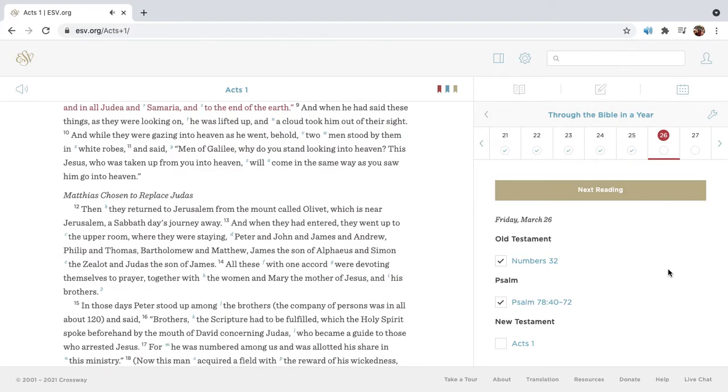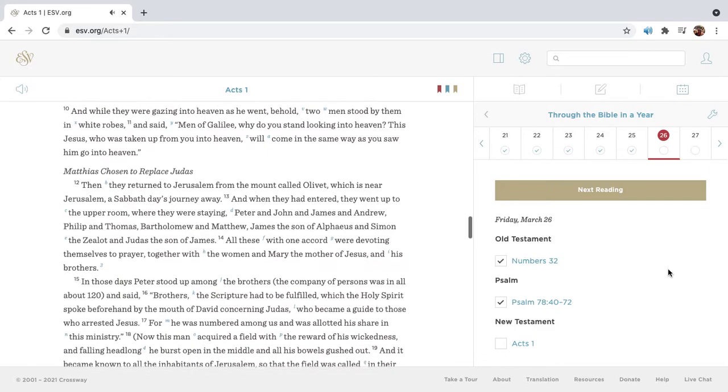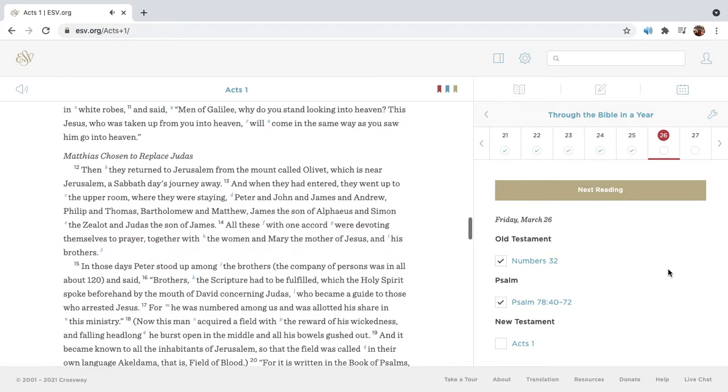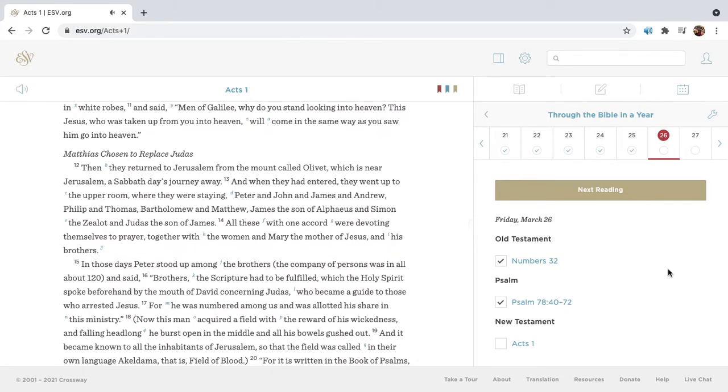And when he had said these things, as they were looking on, he was lifted up, and a cloud took him out of their sight. And while they were gazing into heaven as he went, behold, two men stood by them in white robes and said, Men of Galilee, why do you stand looking into heaven? This Jesus who was taken up from you into heaven will come in the same way as you saw him go into heaven.